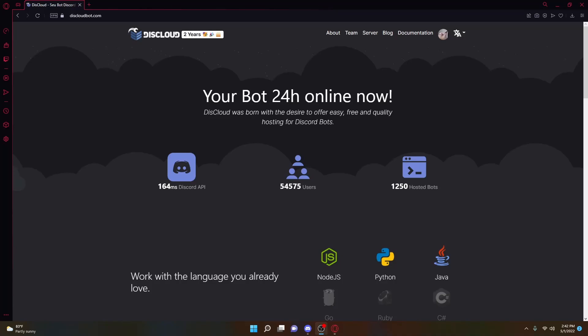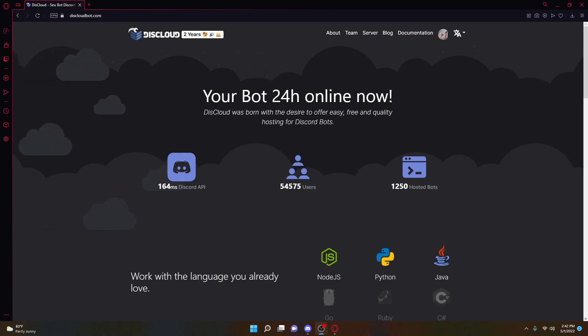Welcome back to another Discord bot tutorial. In this video, I'm going to be showing you guys how to get your Discord bot online 24-7, so let's jump right into it.